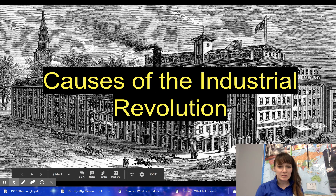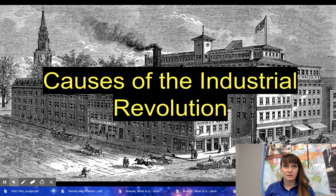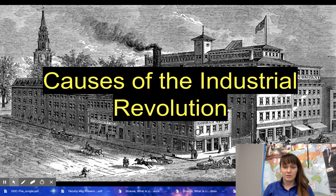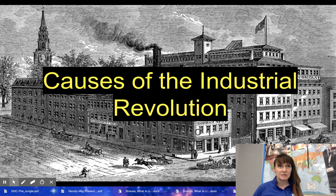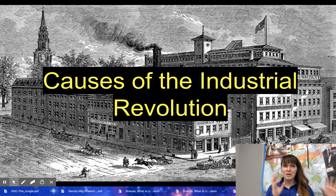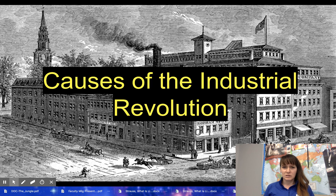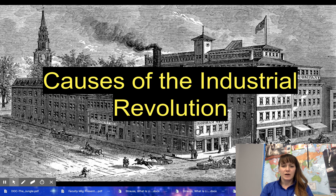Hi, PCTI STEMmers. It's been a while with testing, spring break, ending another unit, and transitioning to this one. We're finally back to some videos, and this is the first one for unit six. Unit six begins with the industrial revolution and ends with imperialism. We're going to go over some of the causes of the industrial revolution today.